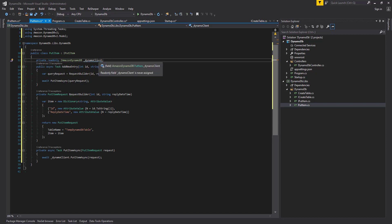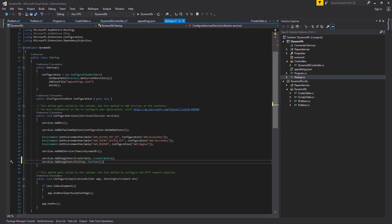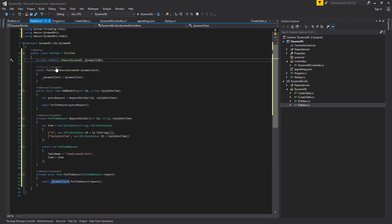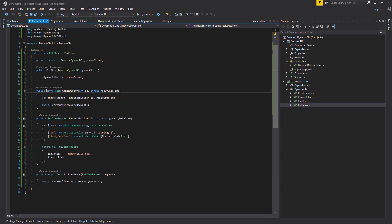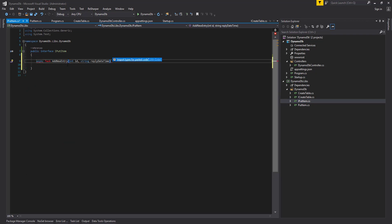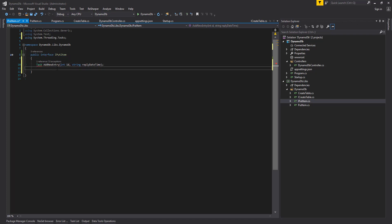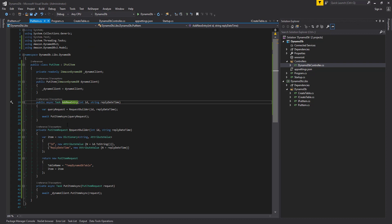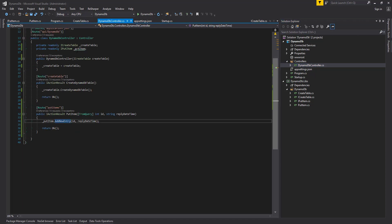Remember we created our AmazonDynamoDB client in our startup.cs file — we covered this in part one of the tutorial where we create the table. So I want to initialize that in the constructor, and now we have access to it. We want to add our public methods to our interface. Coming back to our DynamoDB controller, you can now see that add new entry calls off to our put item class. Let's make sure that we've initialized the put item also in our constructor.